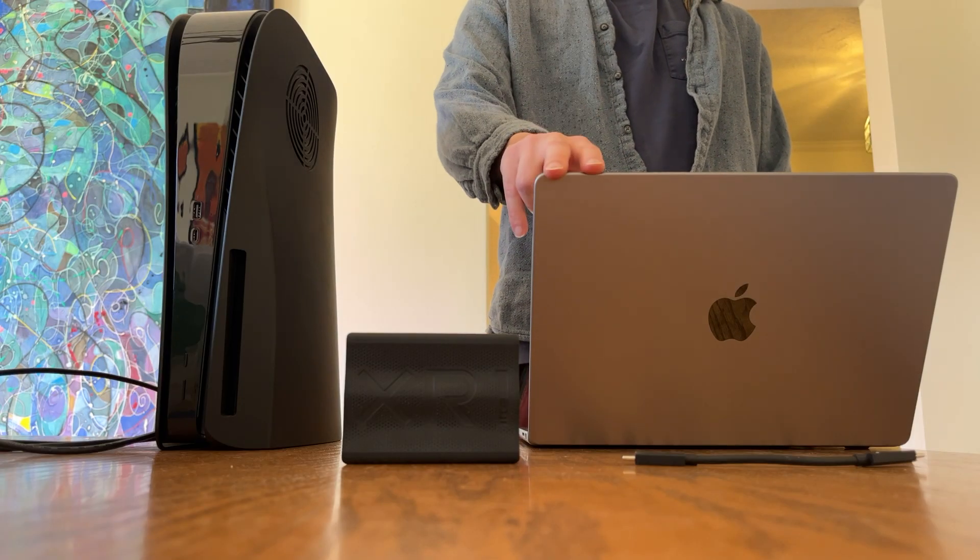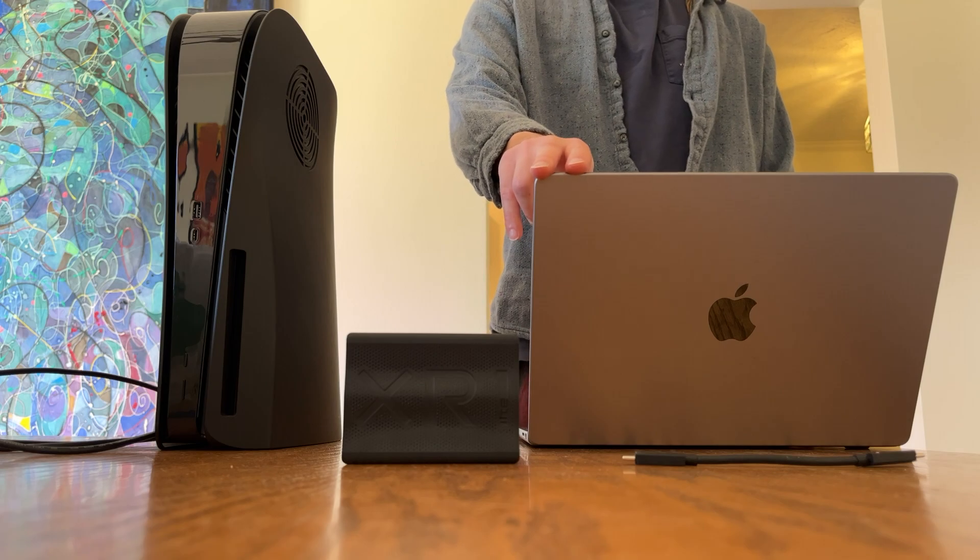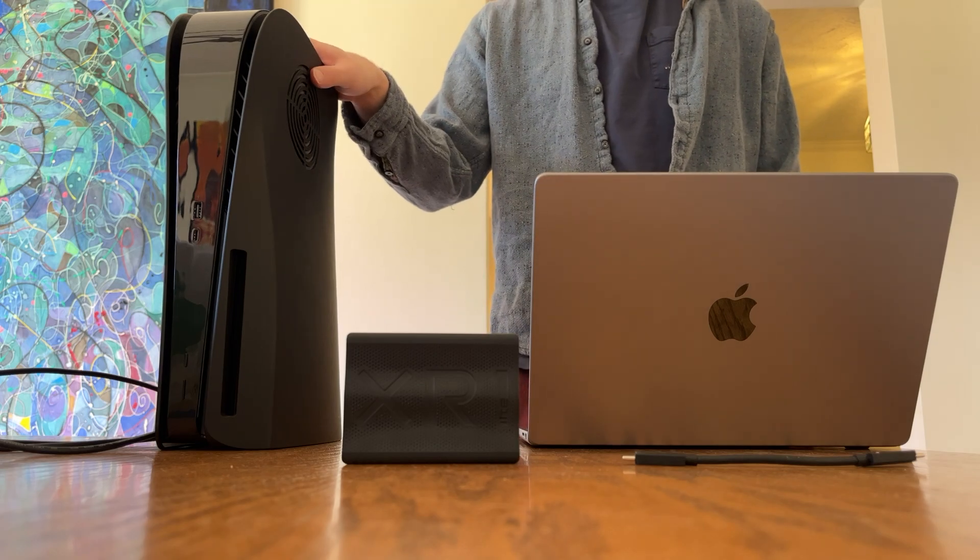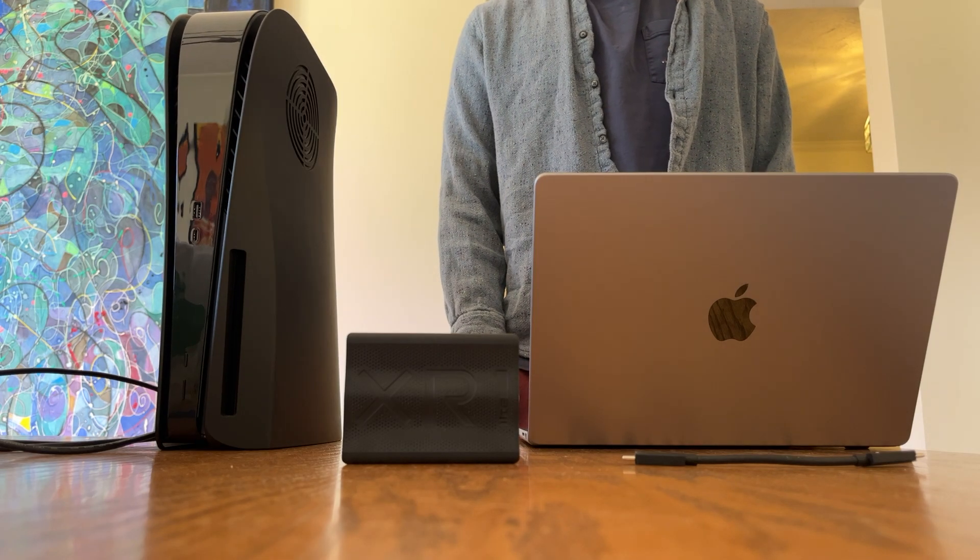In this video, we're going to see how to use a Mac computer as a display for your gaming console.